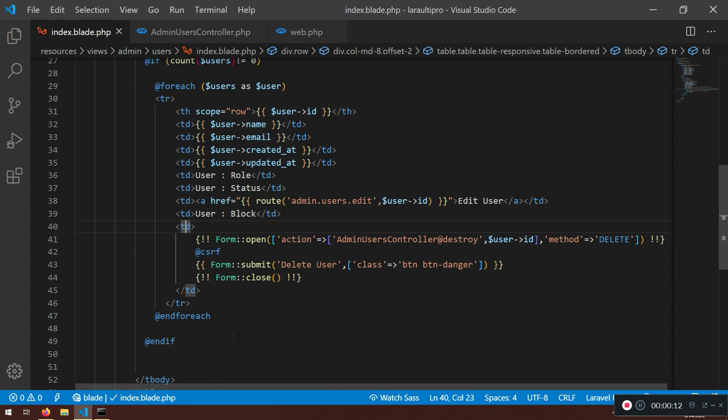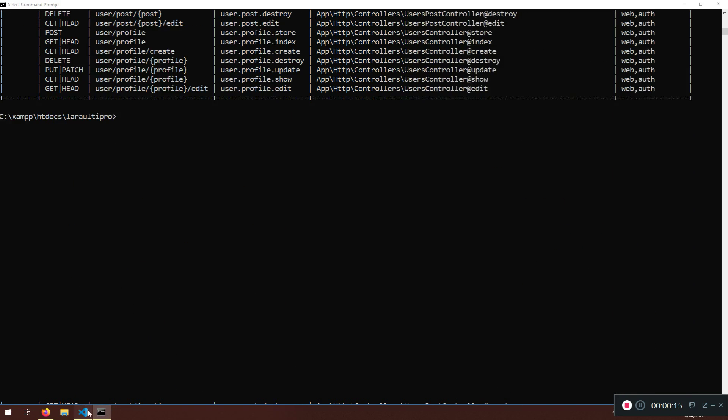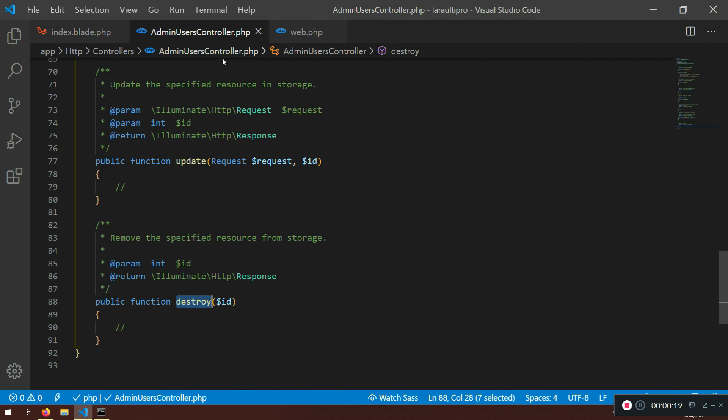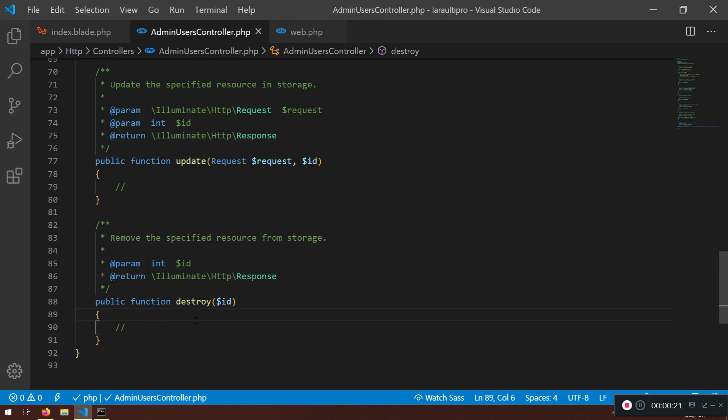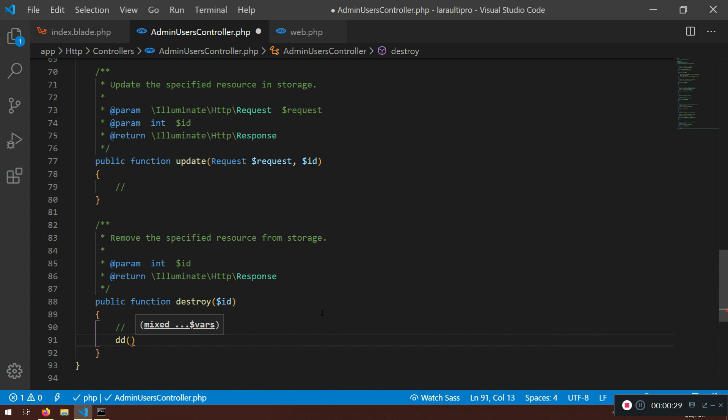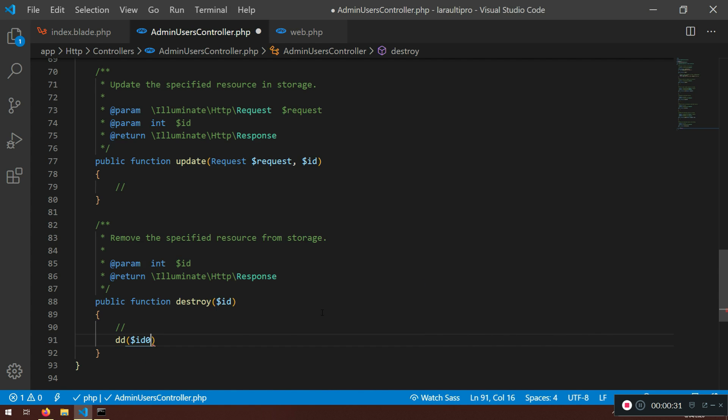So what we are going to do is let's create something here in the admin users controller, the destroyed function. The destroyed function is empty but it's going to be very simple. So look at here, we can then dump the id and that id will be the id from the user.